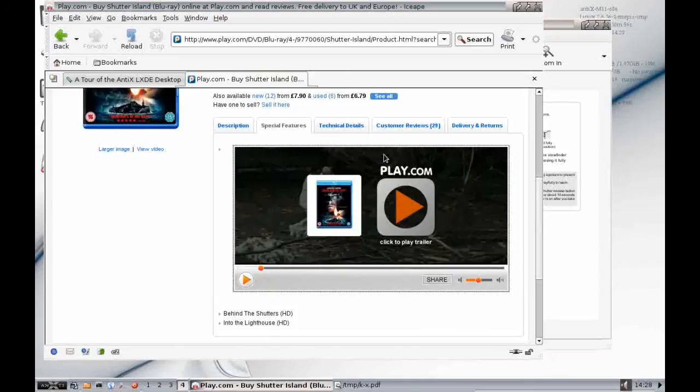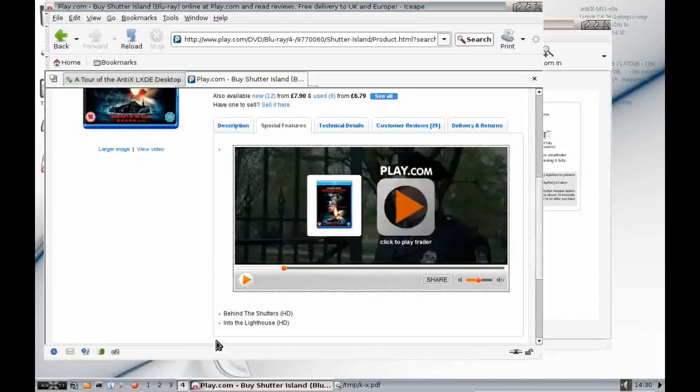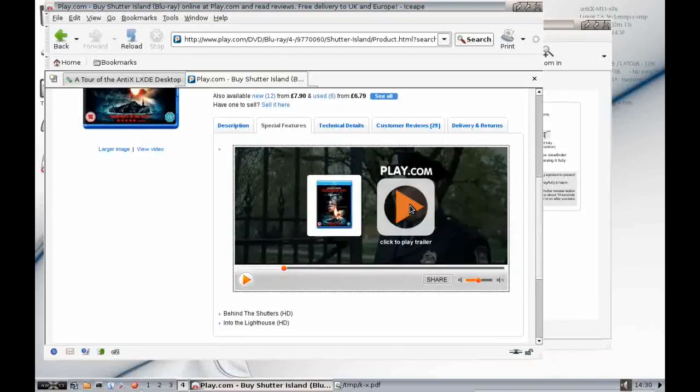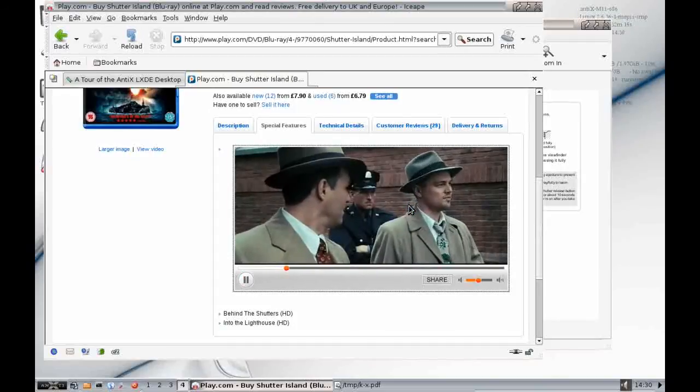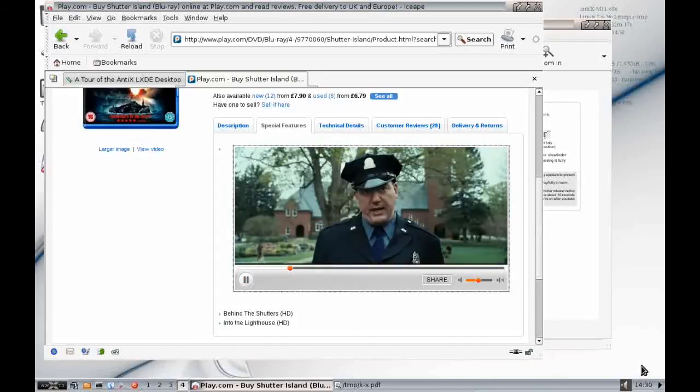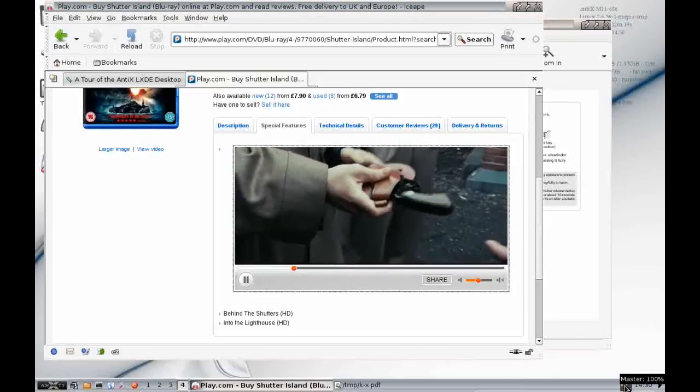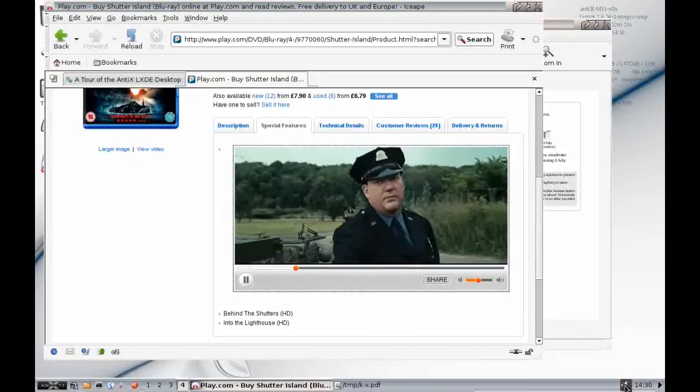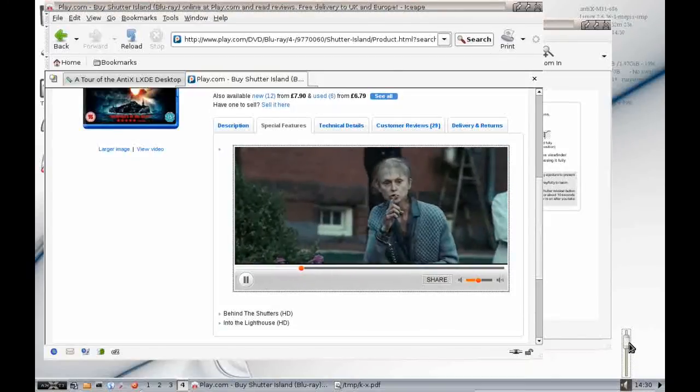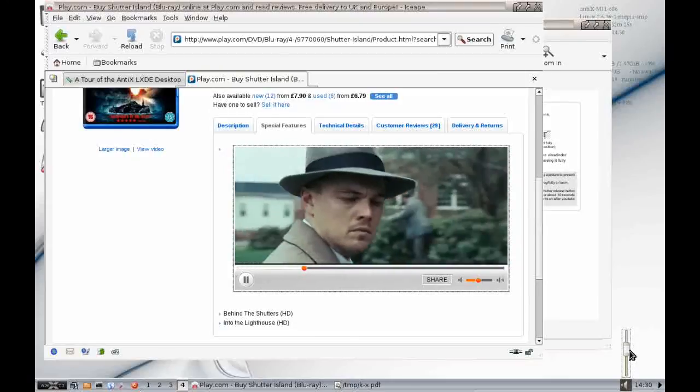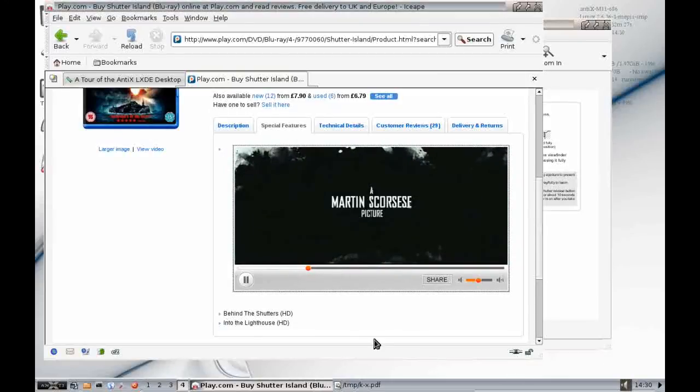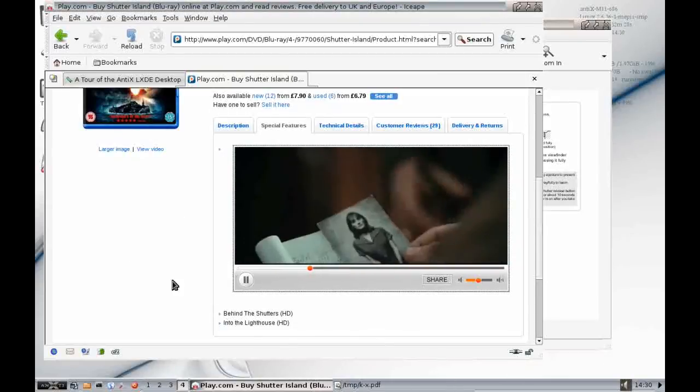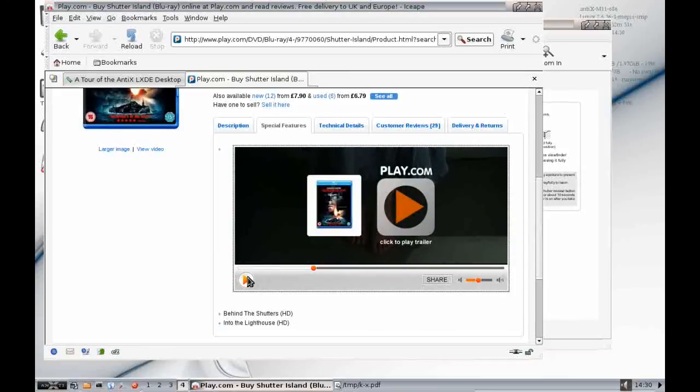One cool thing to note while I'm here is, like Simply Mepis, Antix comes with full Flash support built in. So you don't have to download anything else onto your system to play a Flash video. So if I just click here, you can see that the video plays immediately. And of course here, if I click on this icon here, I can change the volume so it's not too loud. So that's really quite a neat feature that you can play videos straight out the box. So, very useful for newcomers.